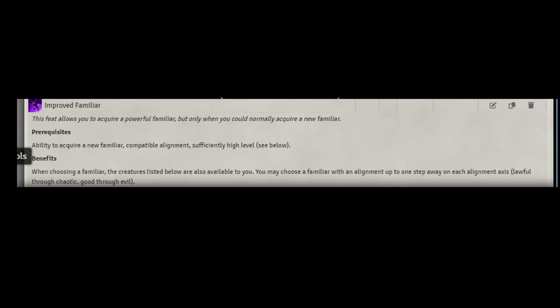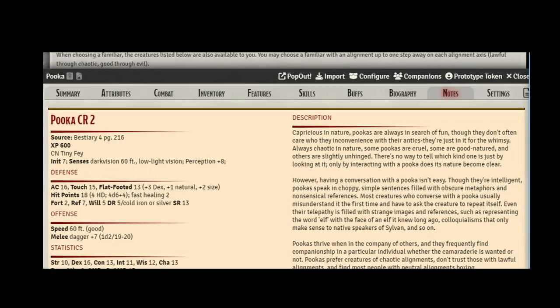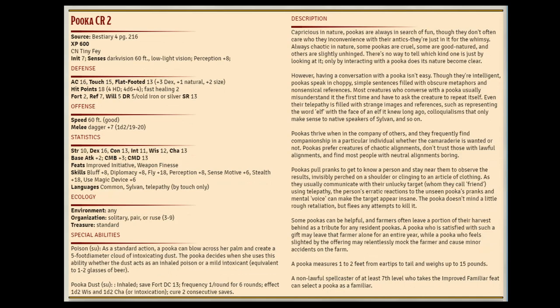This feat lets you pick a new Familiar from the Improved list to replace your old one. Don't worry. He has just evolved like that one game. You know? I like the Pooka. The Pooka is like a flying rabbit girl. She not only can fly, but she can use Invisibility at will. She has a high stealth. She can be your scout. She can also use magic devices for buffing. And remember, she uses your ranks on top of her charisma for that ability.